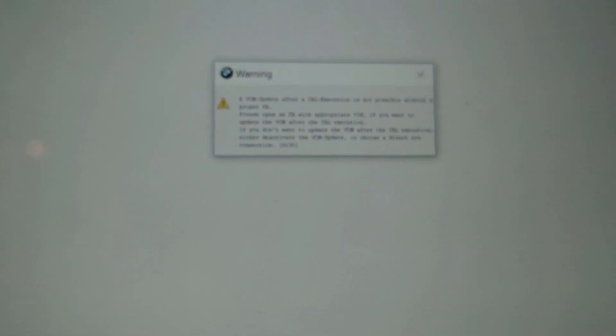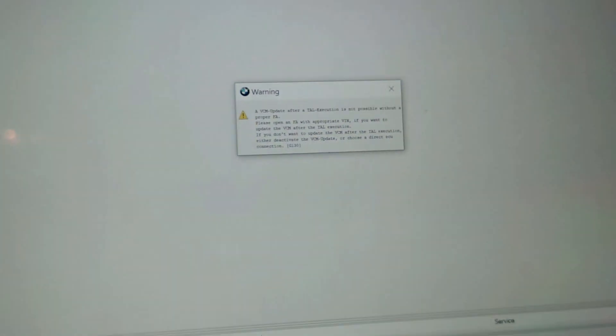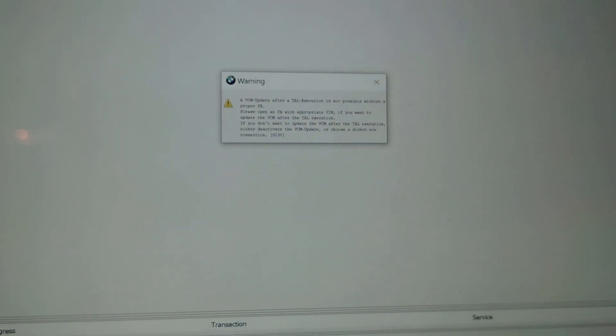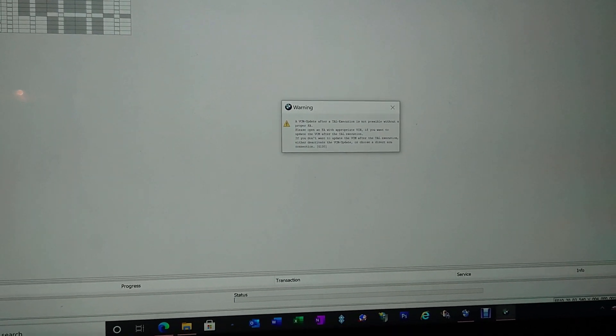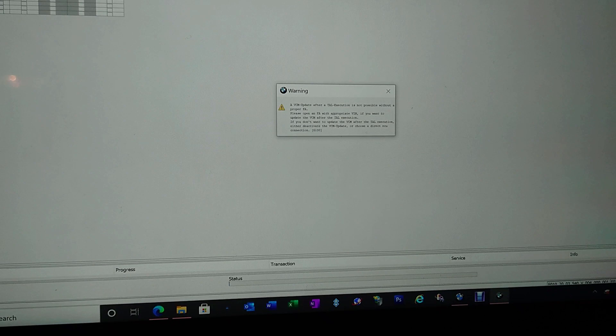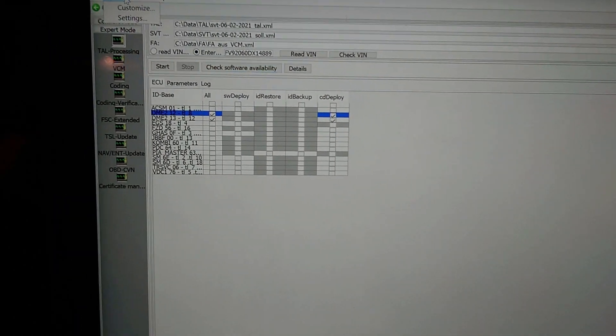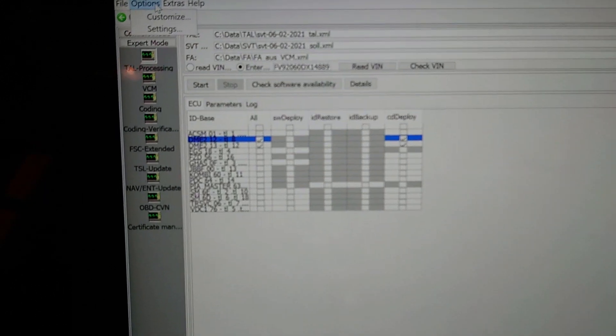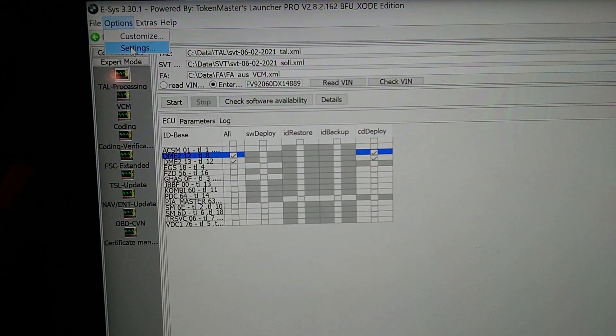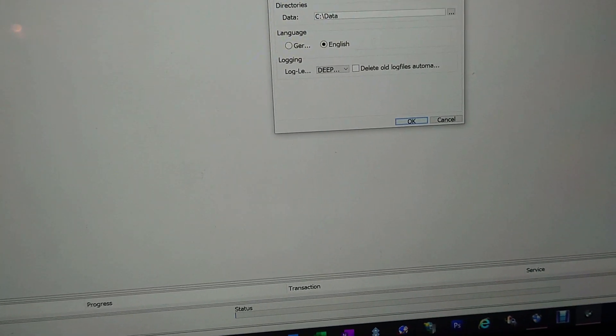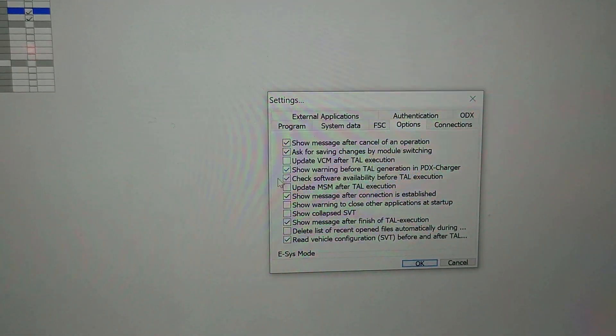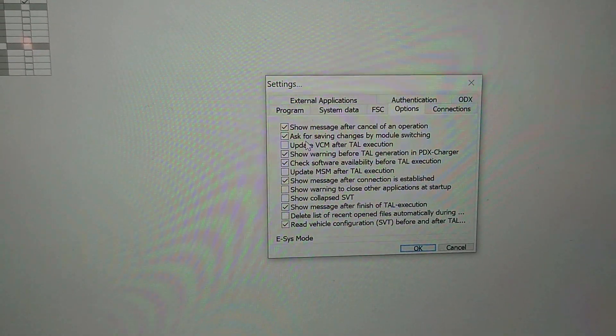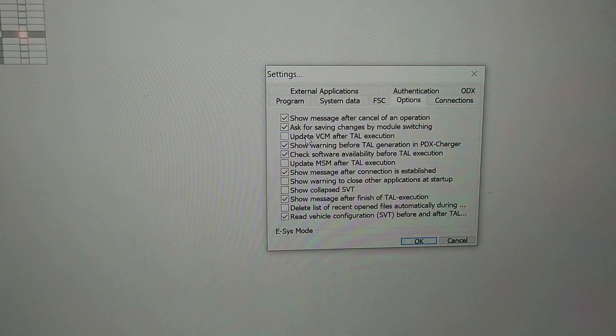The VCM update after a TAL execution is not possible without a proper FA. Please open an FA with appropriate VIN if you want to update the VCM. Update to choose a different ECU. I can't - what does that mean? All right, I have to do some digging around. I don't know what this means. Hold on.